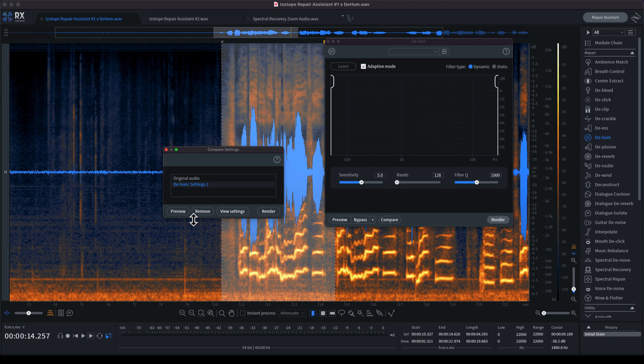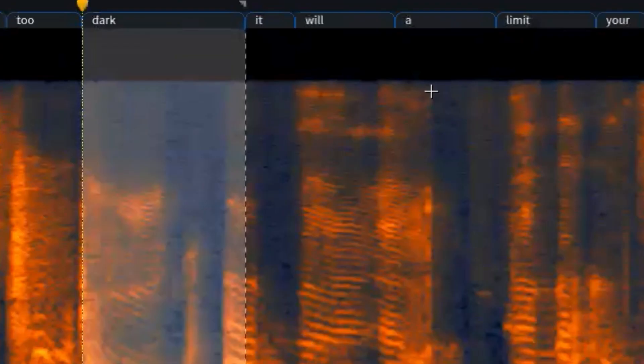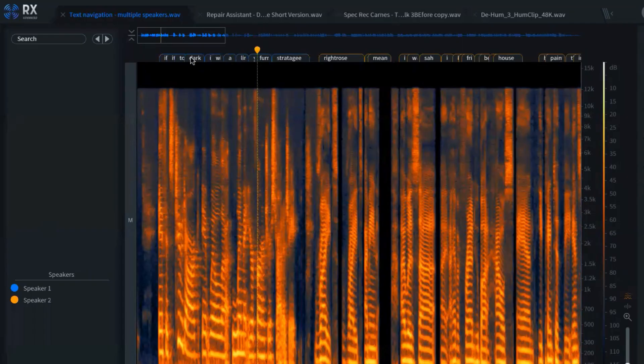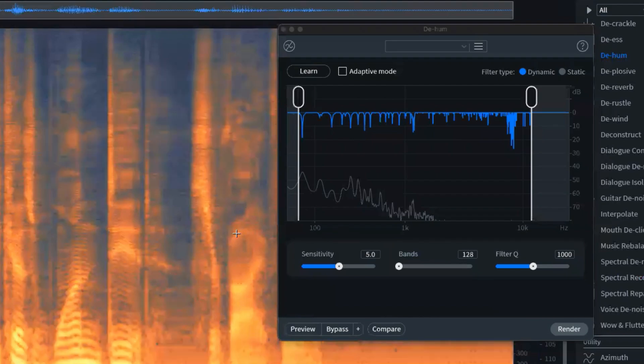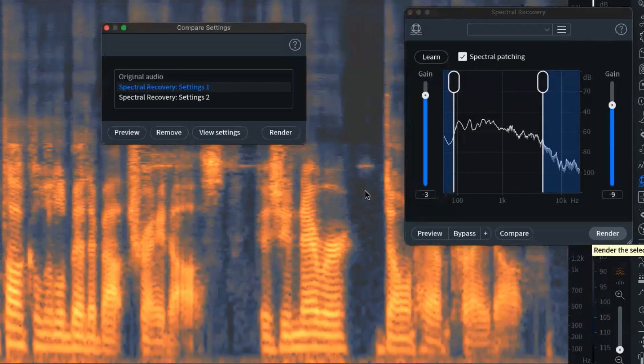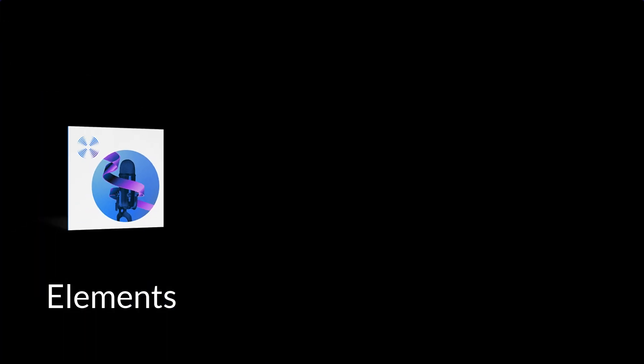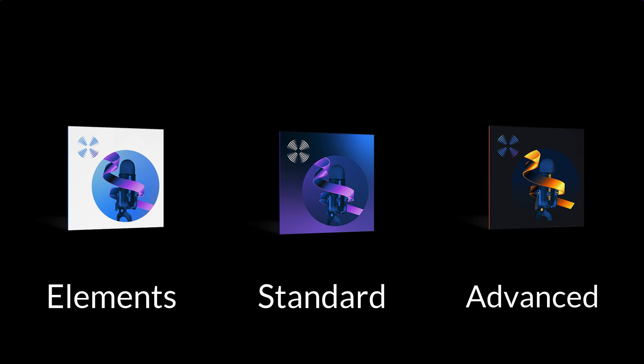iZotope RX has a handful of other features that have released with this new version that includes the Repair Assistant that we went over, text navigation, multiple speaker detection, dynamic adaptive mode in de-hum which we also went over, upgraded spectral recovery which we went over with the Zoom example, and the surround reverbs Stratus and Symphony 3D have been updated. And RX Elements now consists of the brand new Repair Assistant plugin that we went over at the beginning of the video.